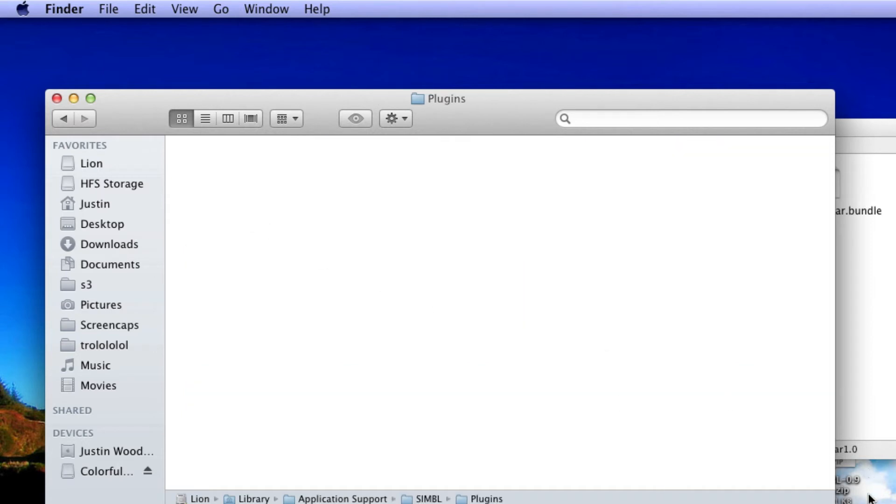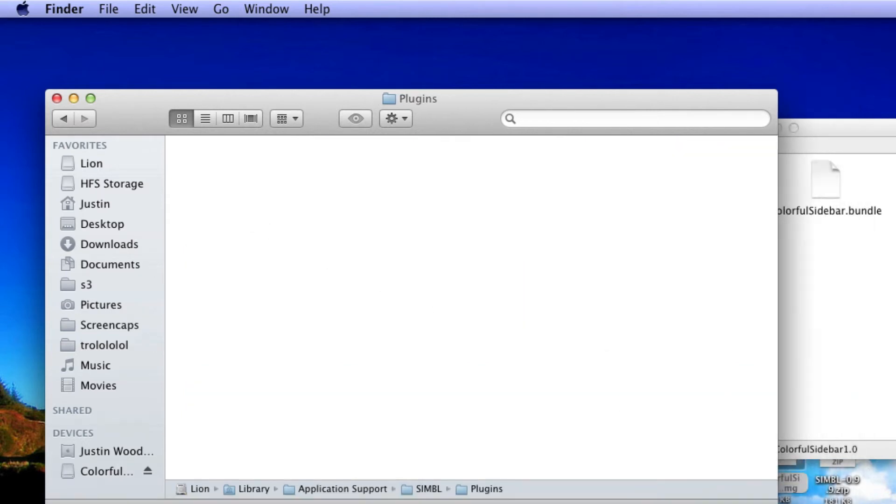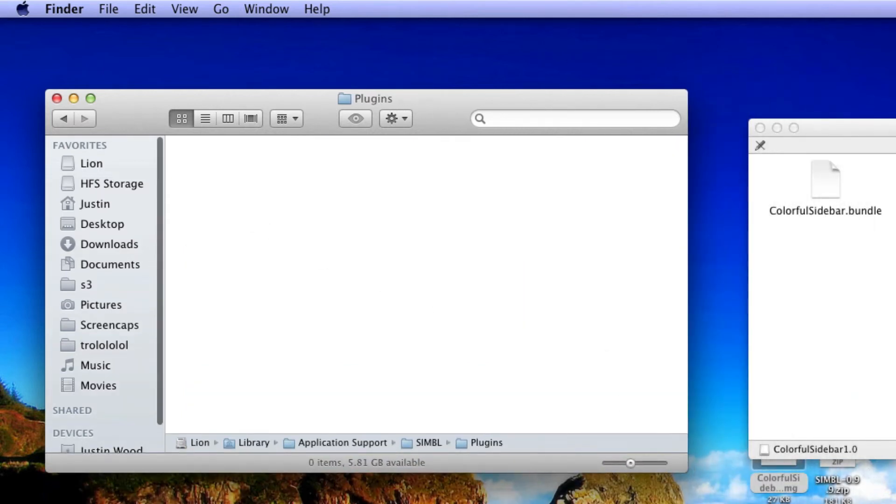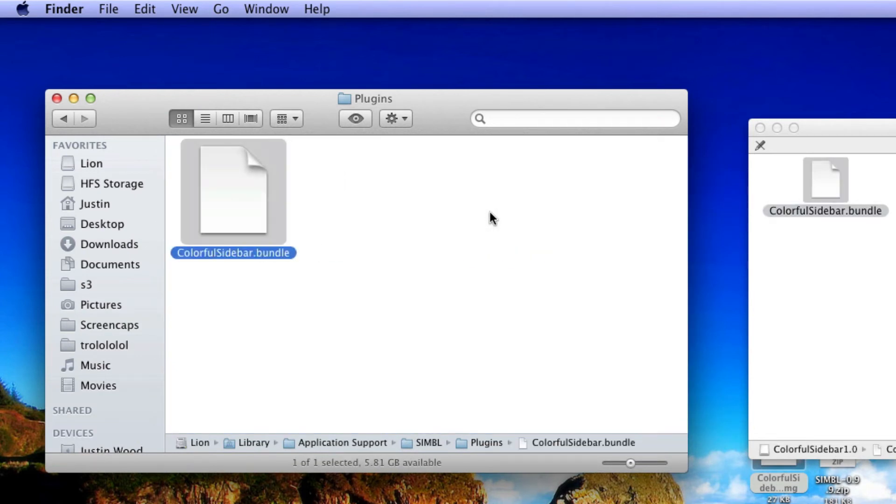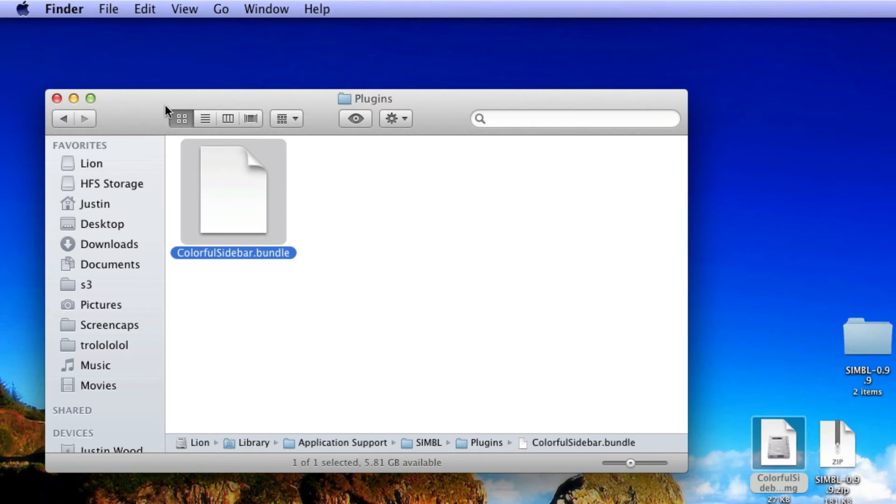Open up Plugins and it's just as simple as dragging ColorfulSidebar.bundle over into your Plugins folder. After that, you can close your Finder windows.